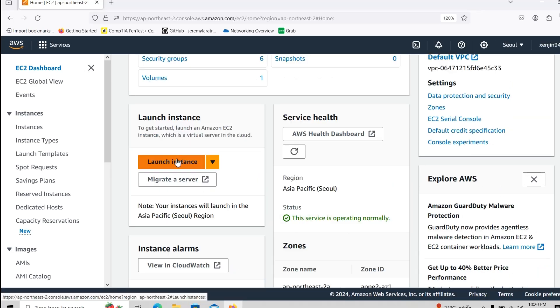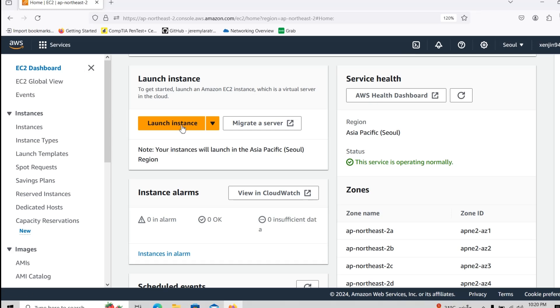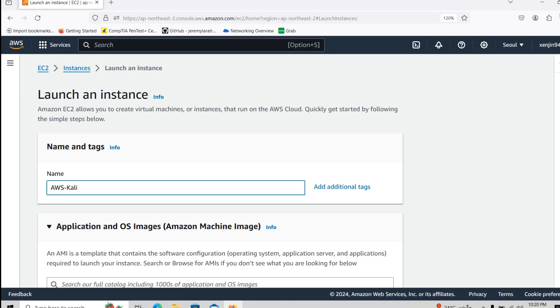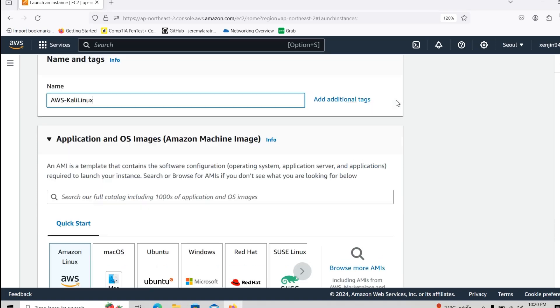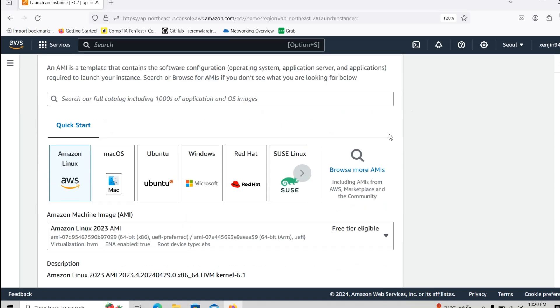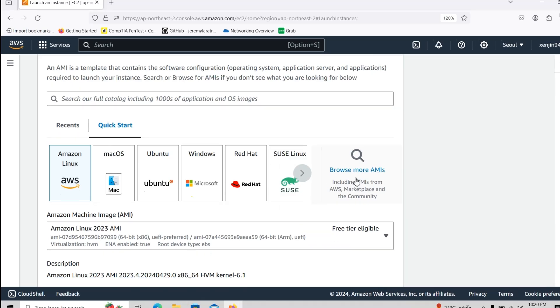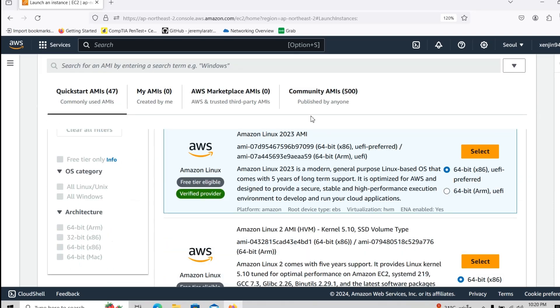And now we will scroll down, we will go to launch instance, we will call it AWS Kali Linux. We will browse for the operating systems, those are the operating systems we can choose from default, but we will choose Kali Linux.